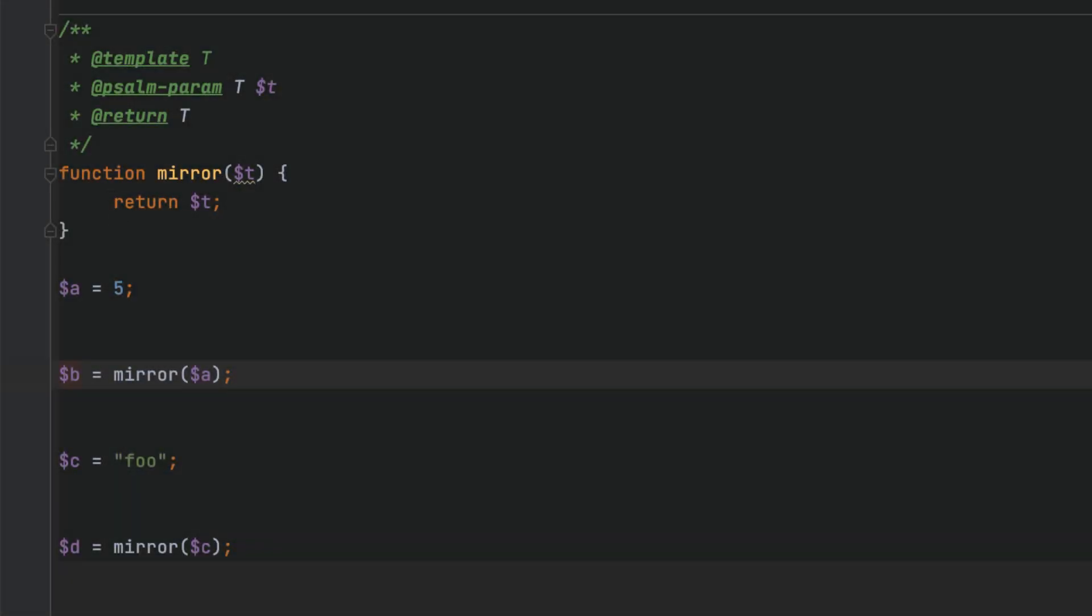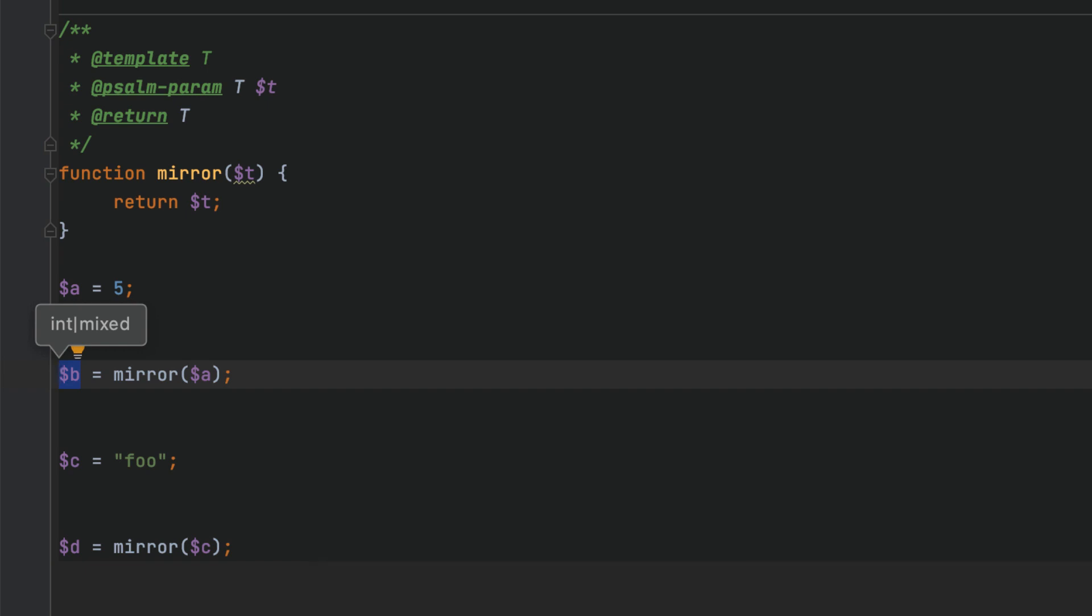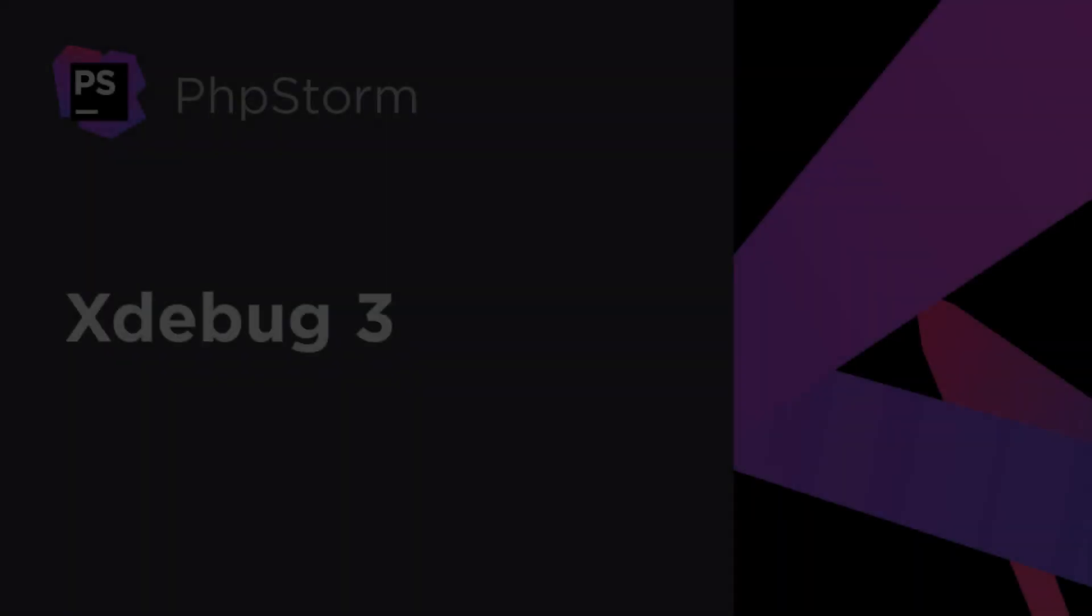Lastly, basic generic support is now available in PHPStorm. For now, we cover the simple case of a function returning one of its parameters, and more cases will be supported later.